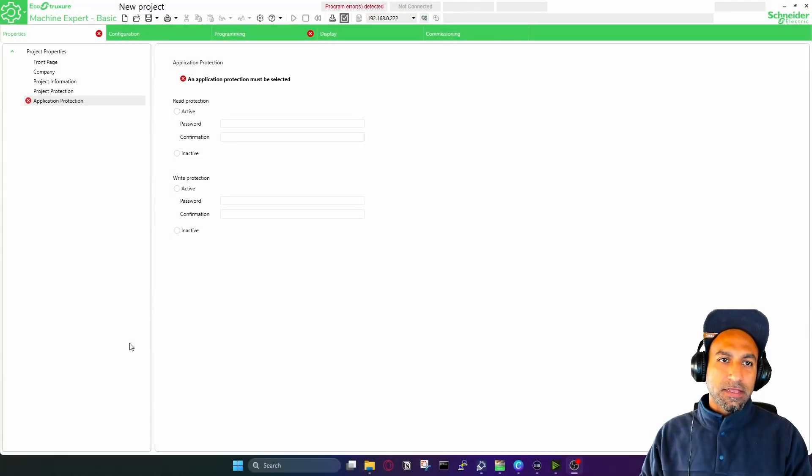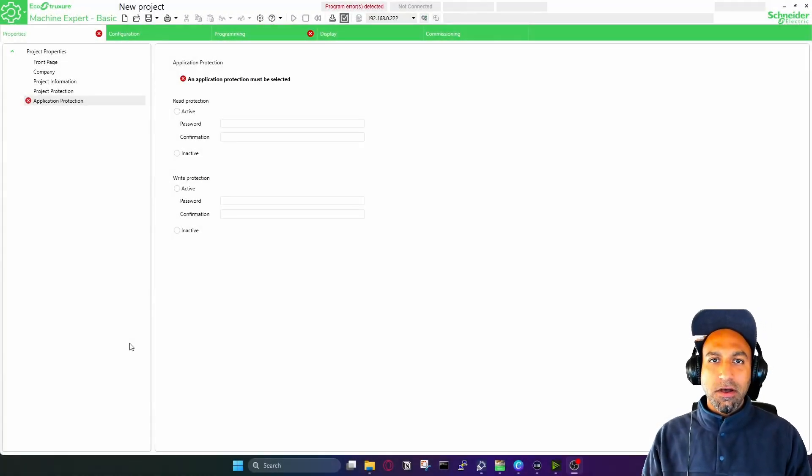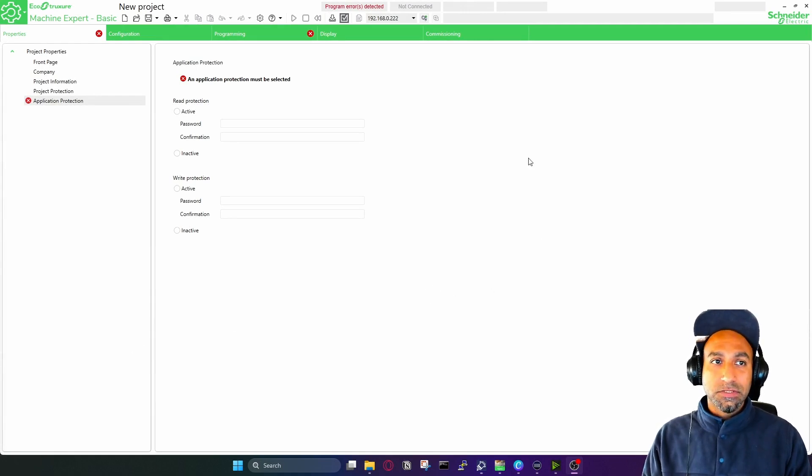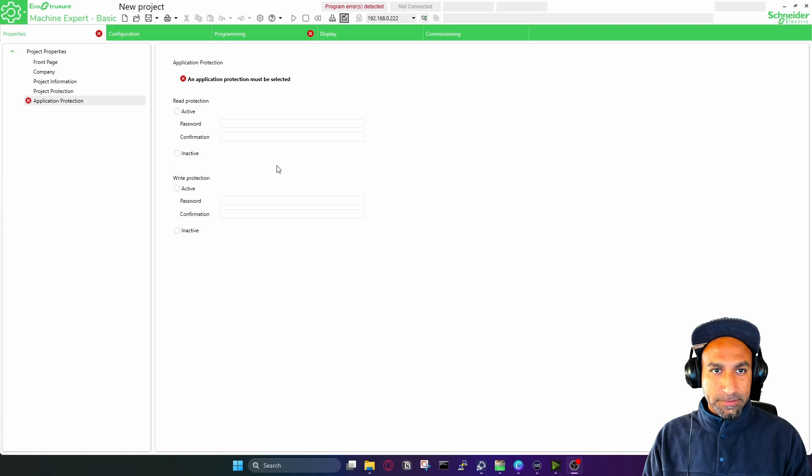Alright, welcome back. Now we're going to understand how the software works. So I hope you have downloaded and installed the software. And once you open the software, you will see the screen.